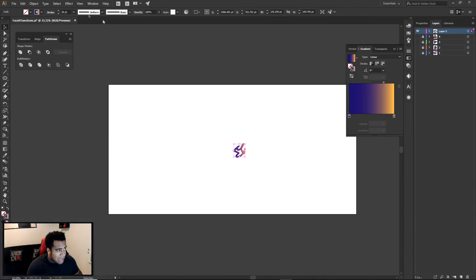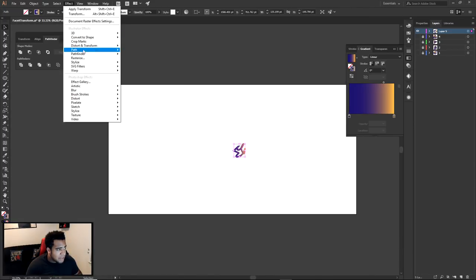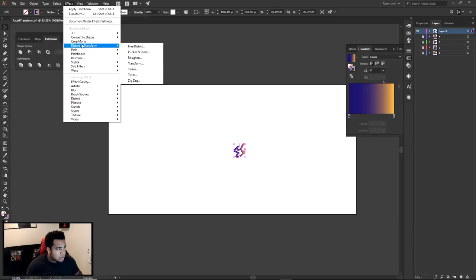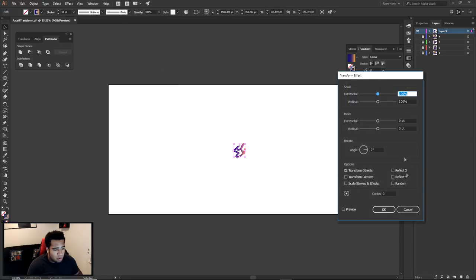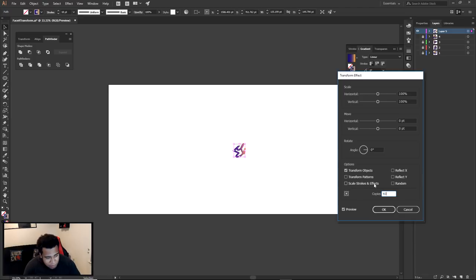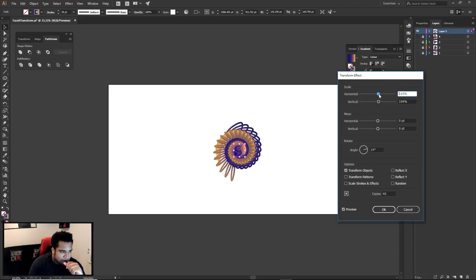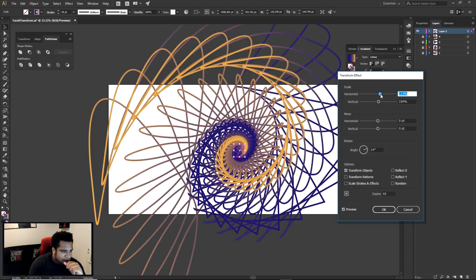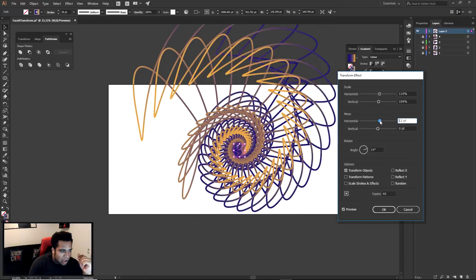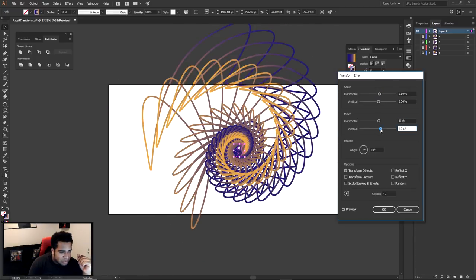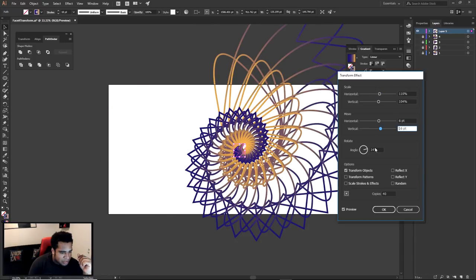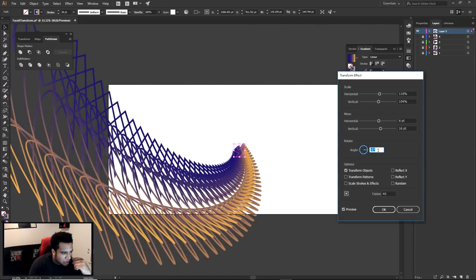I'm gonna highlight this effect. We're gonna go to Distort and Transform > Transform, just like so, with Preview on. There are more things I didn't tell you guys yet. So now I'm messing with the angle and the scale — see this stuff here, it's getting a little bit wild but it still works. I'm just gonna mess around to see if I can get a really cool look.